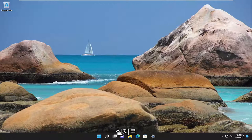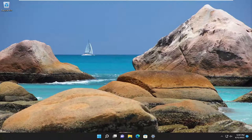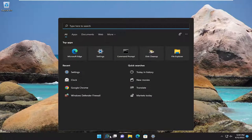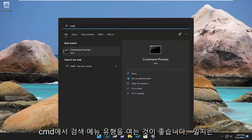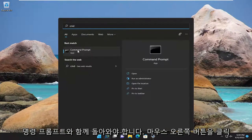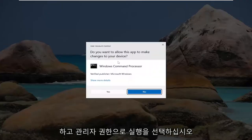First thing I recommend trying would be to just go ahead and try and continue the installation. And if you're still having a problem after a couple more attempts, something else we can try here as well would be to open up the search menu, type in CMD, the best match will come back with command prompt, right click on it and select run as administrator.